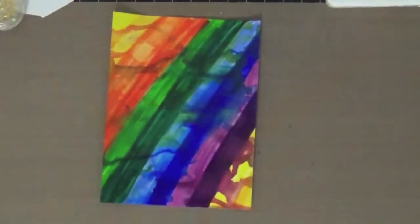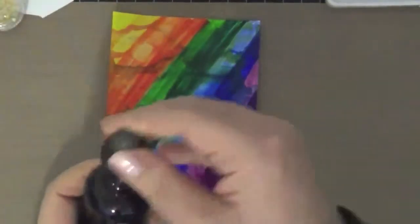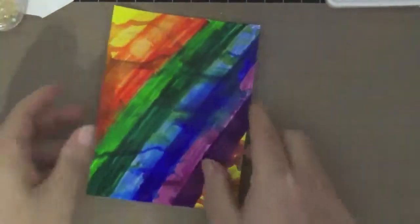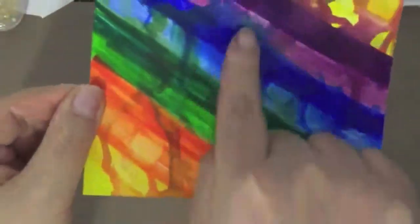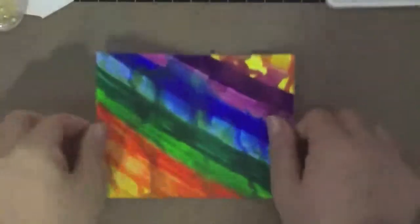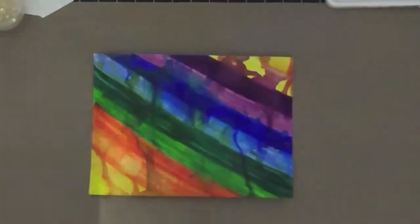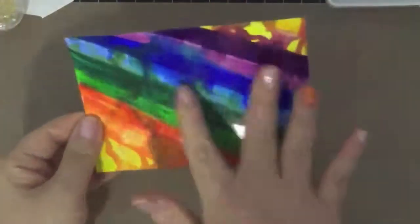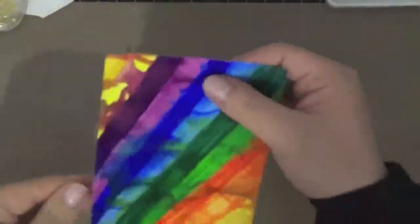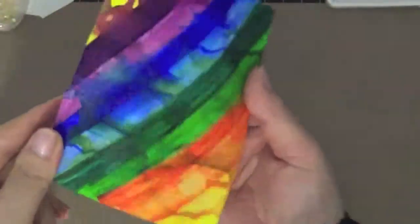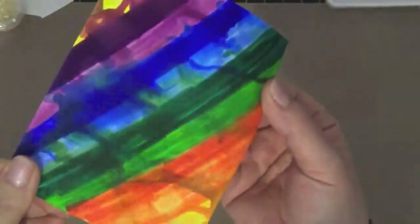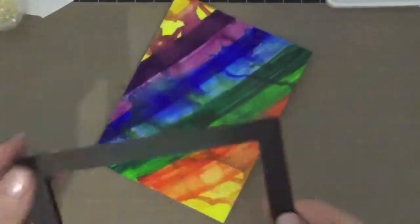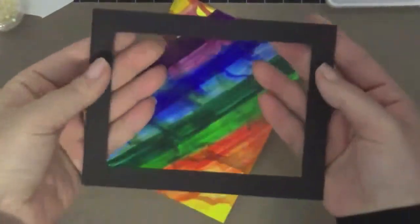I'm using some denatured alcohol. You can also use the Copic colorless blender, and you can either use droplets to just drop here and there, or you can even use a spray. That's how I created that colorful background.